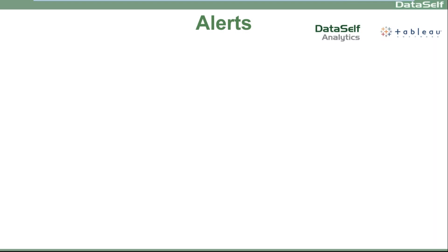Alerts is when users want to receive a notification when a certain metric meets a certain criteria. For instance, when profitability goes a certain percentage or when a product quantity on hand goes below a certain threshold. Send an email showing what happened so people will act on it. If it doesn't meet the criteria, send nothing.